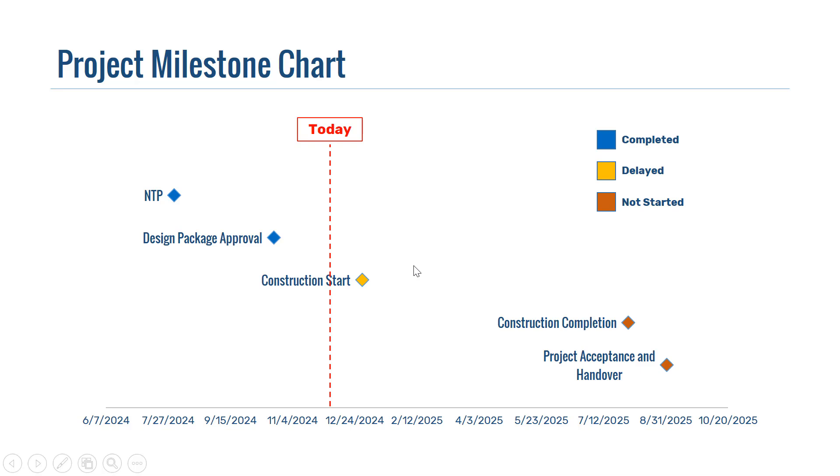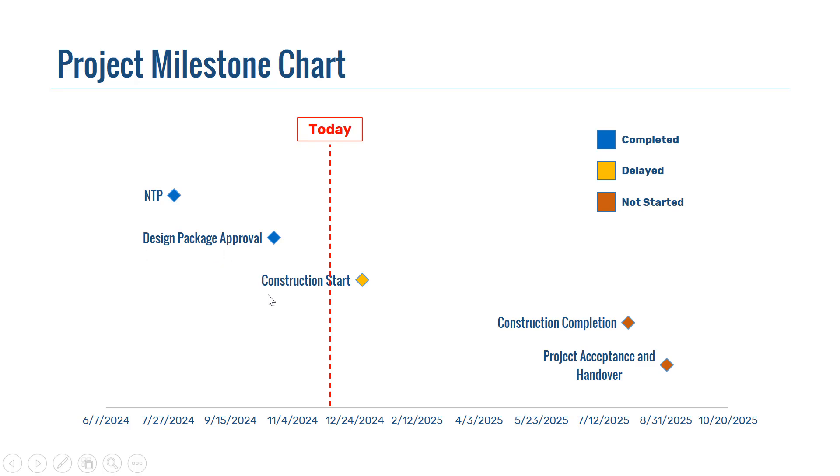As mentioned earlier, in this milestone chart, we have the key events or key points in our project's timeline. For example, we have the notice to proceed, then we have the design package approval, and then the construction starts and the construction ends, and last but not least, we have the project acceptance and handover.